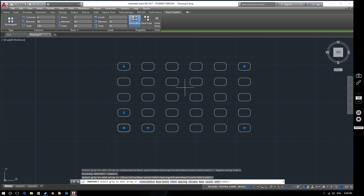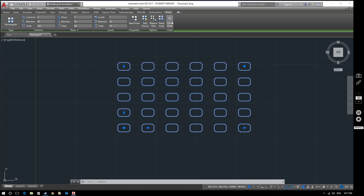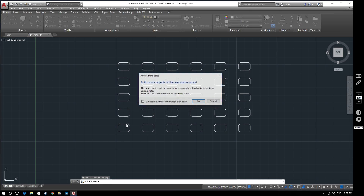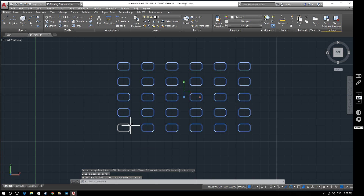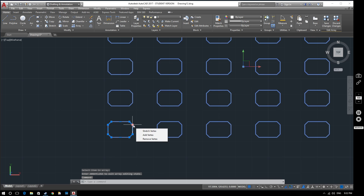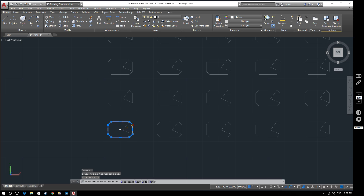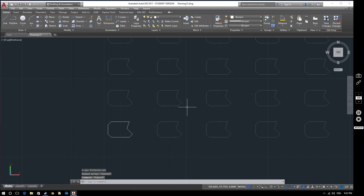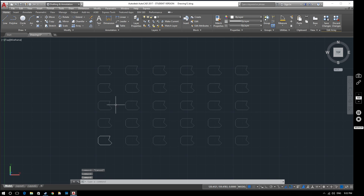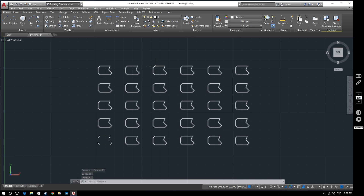So I've closed the array and then reopened it again by double clicking on it. Now there are a few more options here. This is quite a useful one - we can edit the source. So if we select edit source and then select this one, if I move this point here it will move it on all of those. So if I change that in some way, it changes all of them. You can see that now it's edited all of those array items based on this source one. So that's just a useful little thing that you can do when working with arrays.